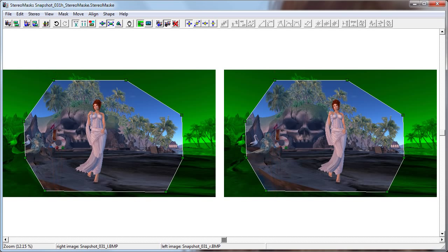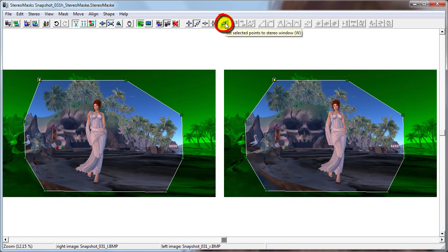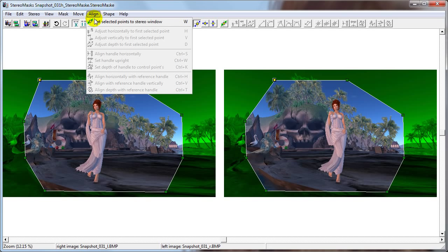All the points are currently far away from the viewer. Even without crossing our eyes, we know that we're moving a point closer by clicking the Shift in Depth button and moving the point on the left side farther to the left. To send it back to the same depth as the original stereo window, we simply select the point or points and click this button, or go to Align > Set Selected Points to Stereo Window.